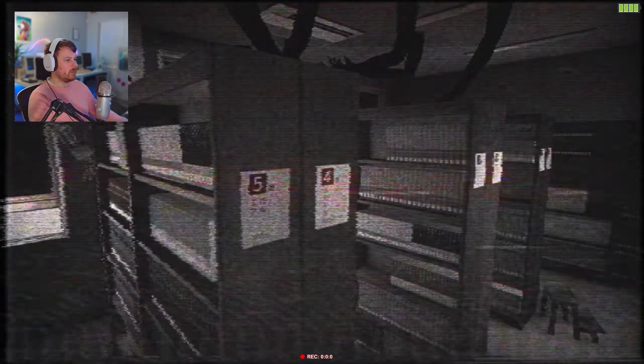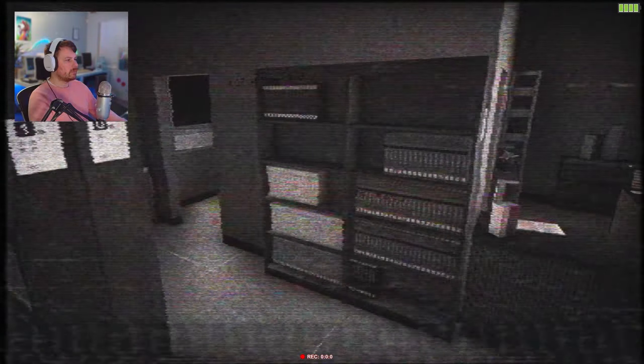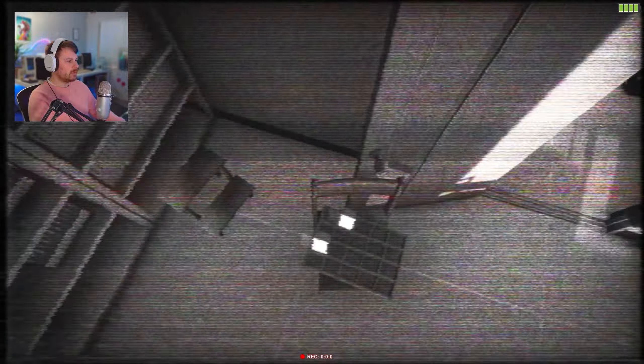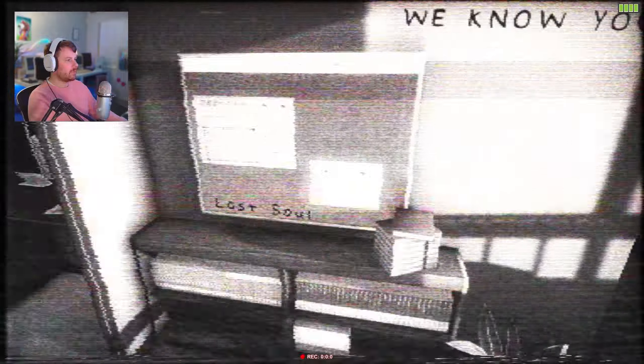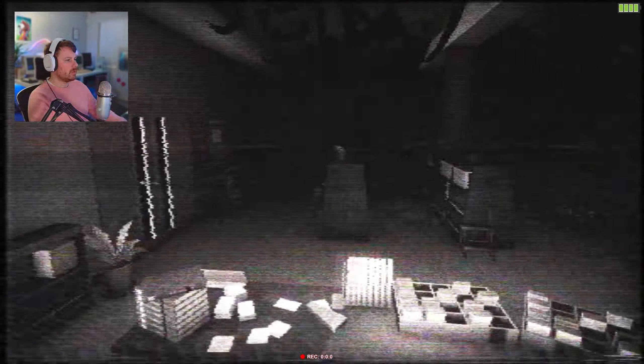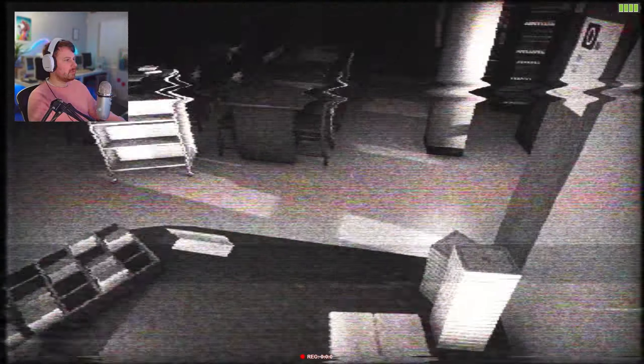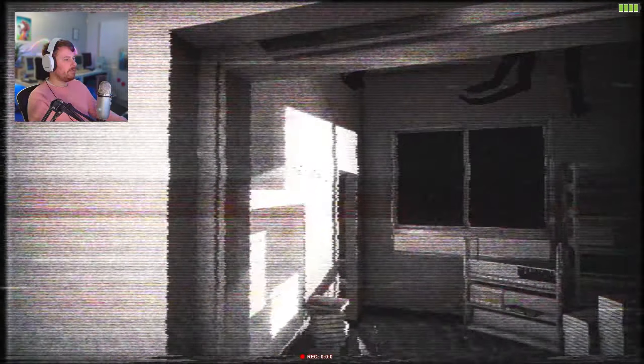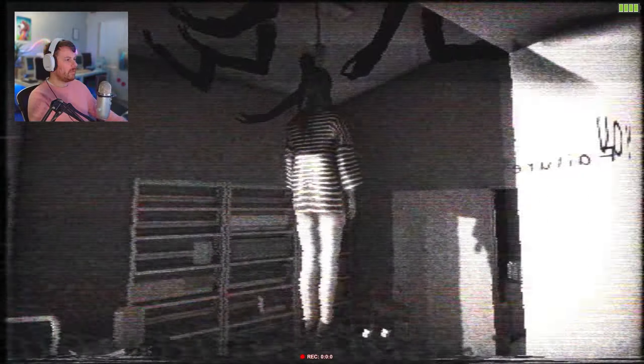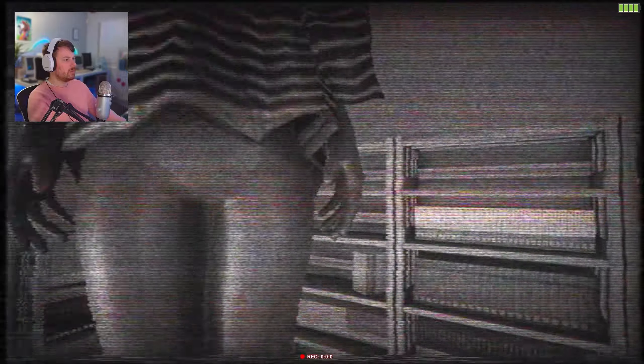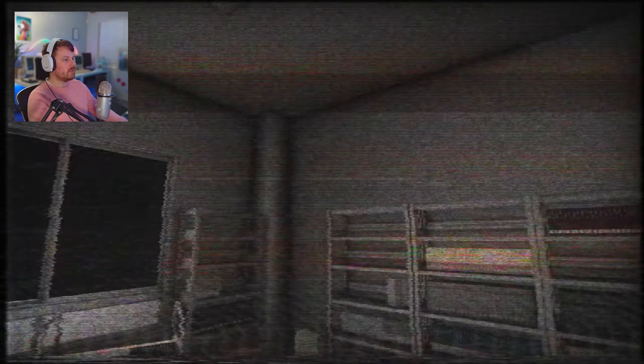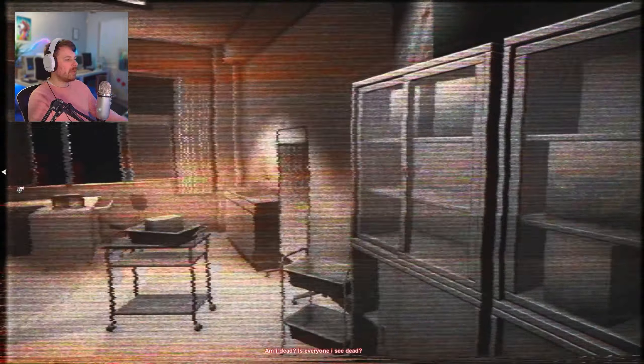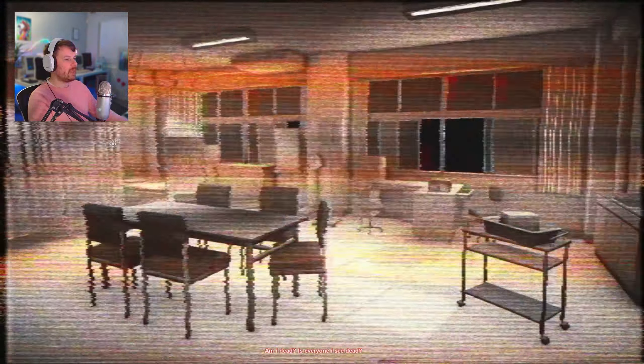No one. What are you doing out here lady? What is this? Lost soul. We know you. Why is she floating around like that? What have I to do? Get down. Get down from there lady. Am I dead? Is everyone I see dead?